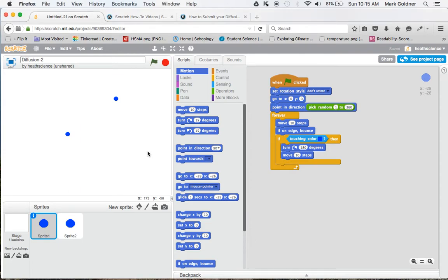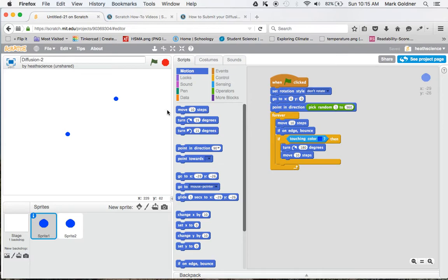In this screencast, I'm going to show you how to create sprites that move not only in random directions, but also random speeds. Remember that we are modeling how molecules behave, and molecules move in random directions but also random speeds.